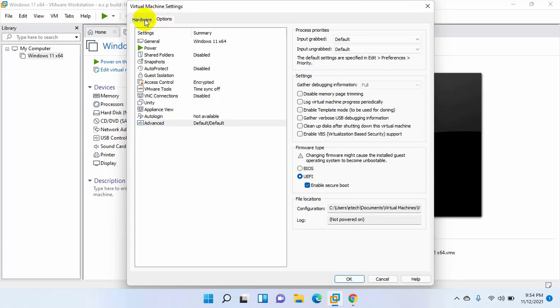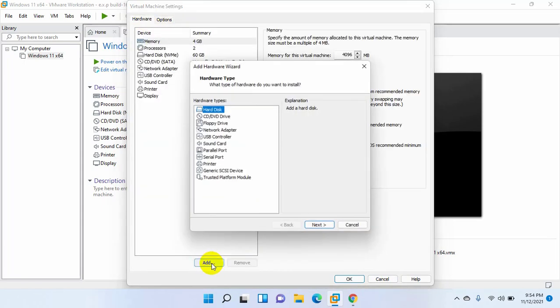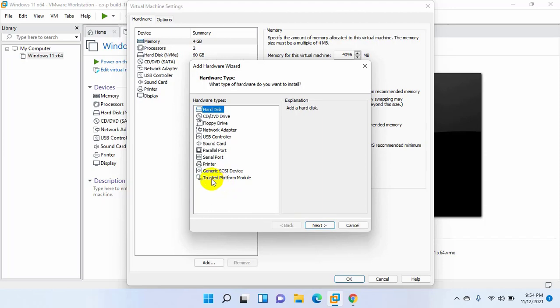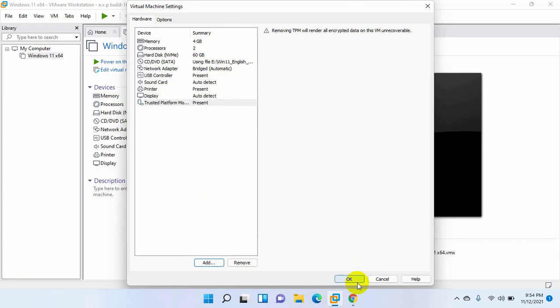Now click on the hardware tab. Click on add. Select trusted platform module. Click on finish. Click OK.